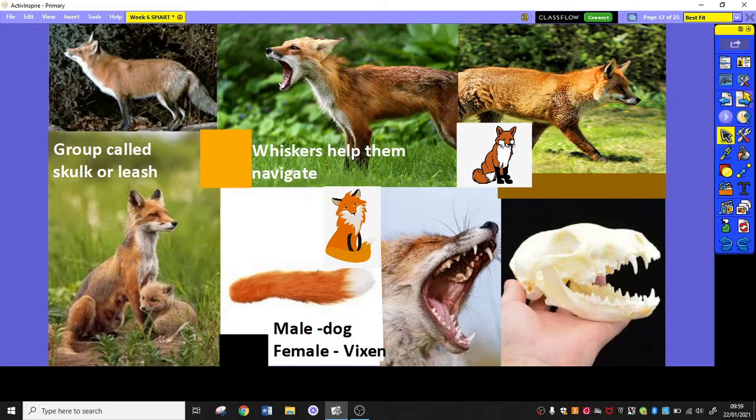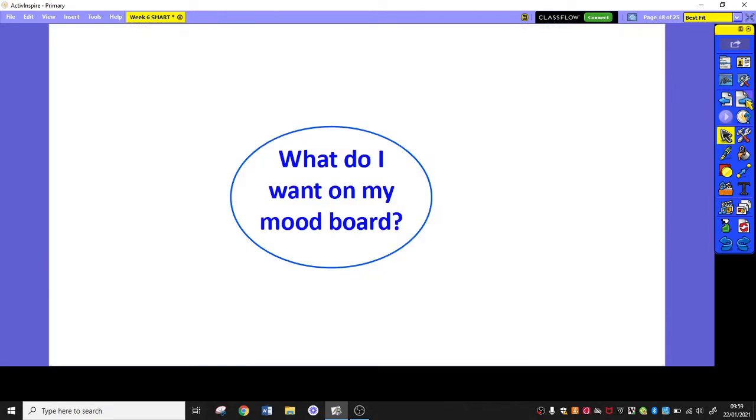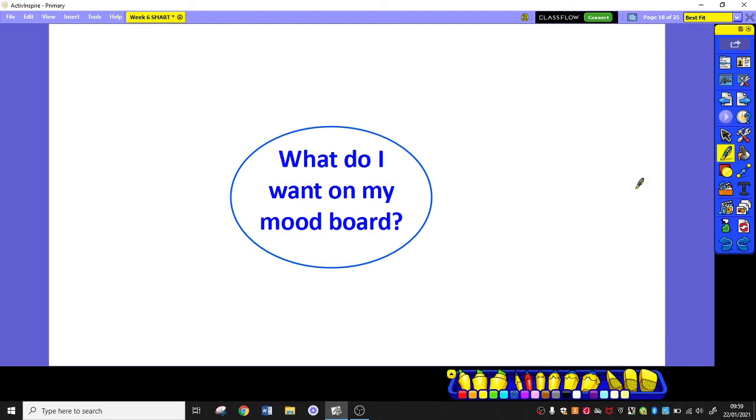So how did I go about doing this? Well what can we see? I can see pictures and I can see words and I can see colours. So what do I actually want on my mood board? What things are going to help me? Normally we'd have this discussion in class but I'm going to discuss it with myself.